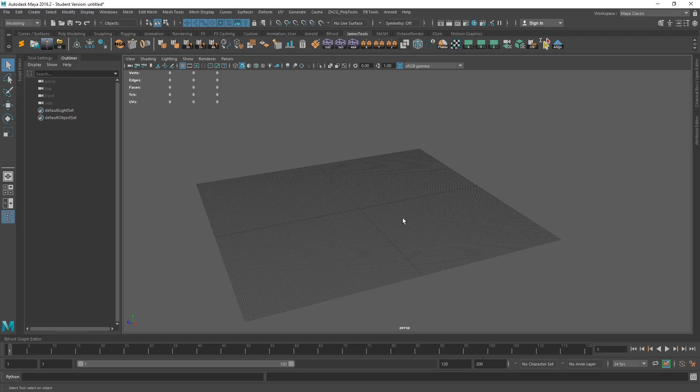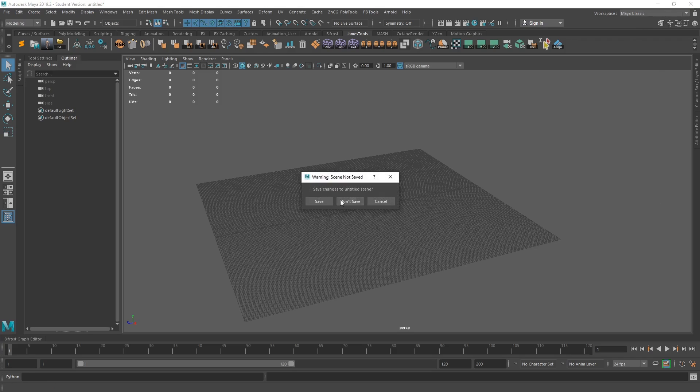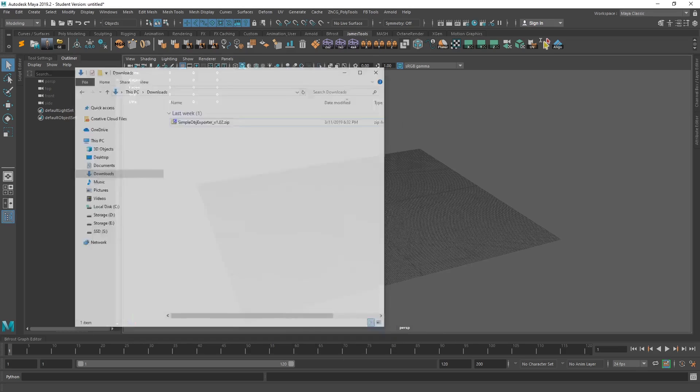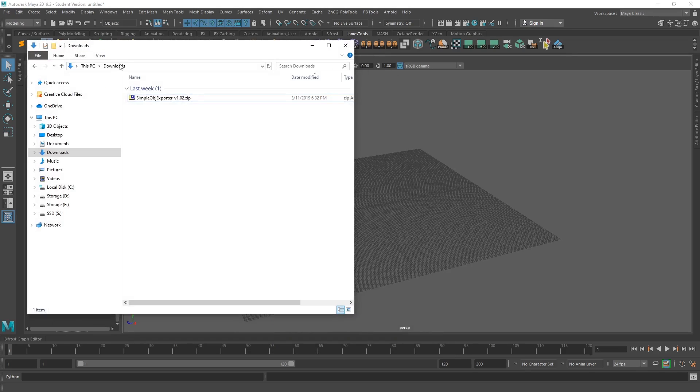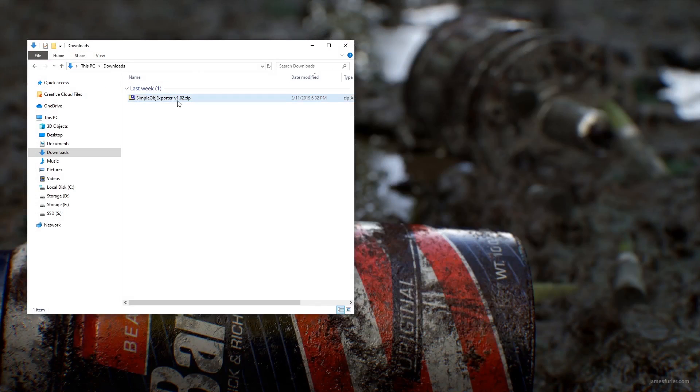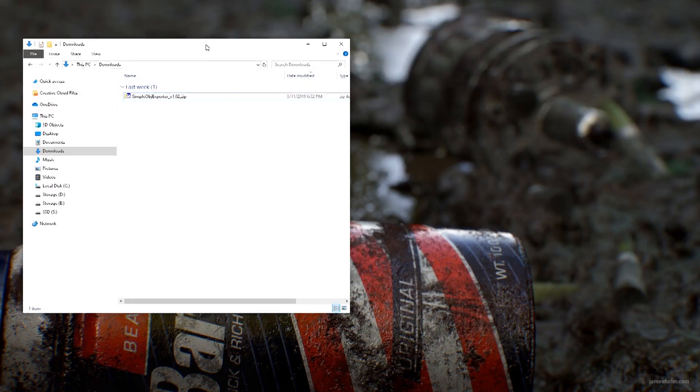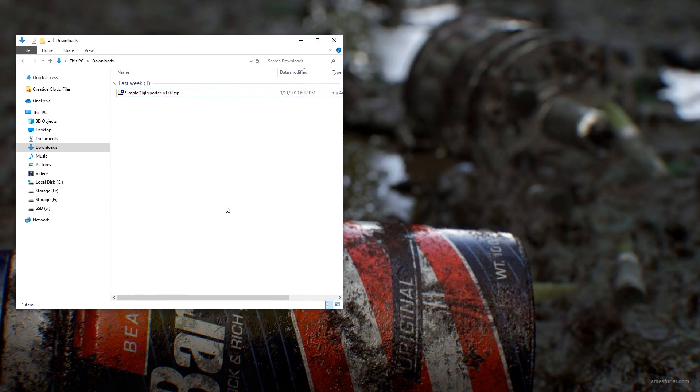First things first, I'll go through the installation. So first, we actually want to close Maya, and we want that closed when we install the script here. So I've got the zip file here off of Gumroad already. It is available for free on Gumroad. If you haven't already grabbed it, I'll put a link in the description for you.